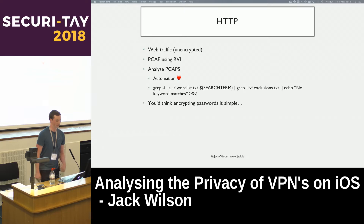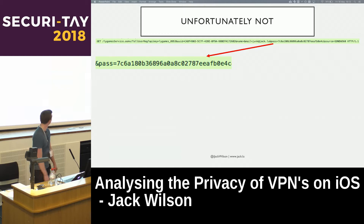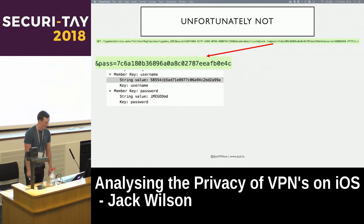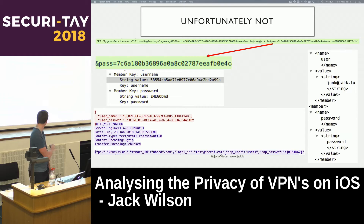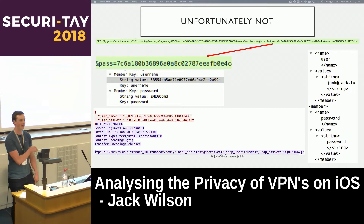You'd think encrypting passwords is simple, but unfortunately not. One app was sending a POST request with my password MD5-hashed. There were far too many password issues. One entry at the bottom showed user ID 1, so I'm fairly certain that was a developer's credentials — though I'm not going to say definitively.